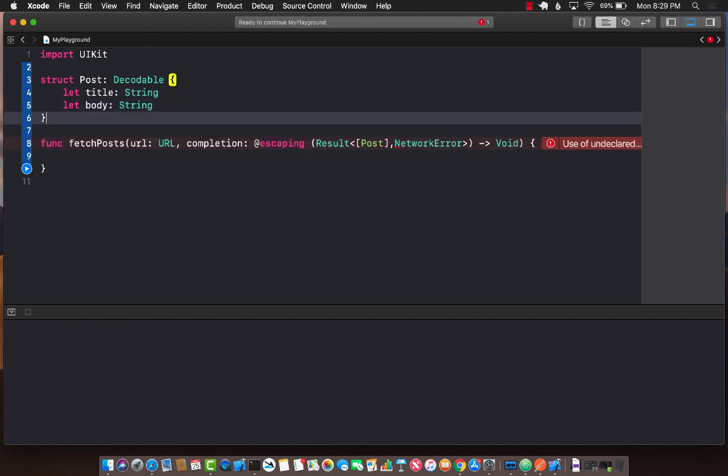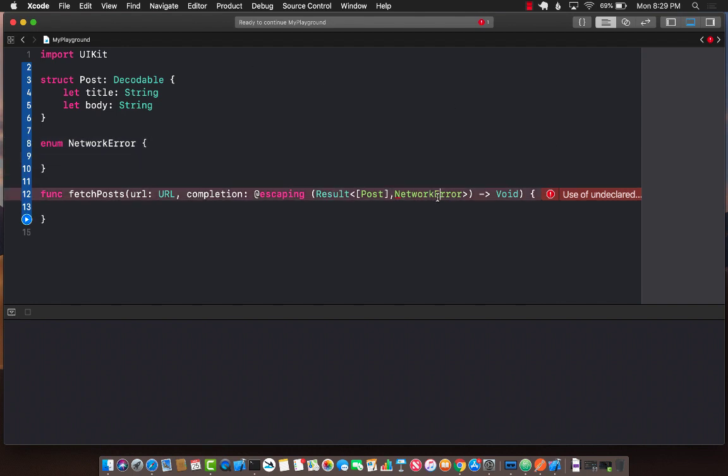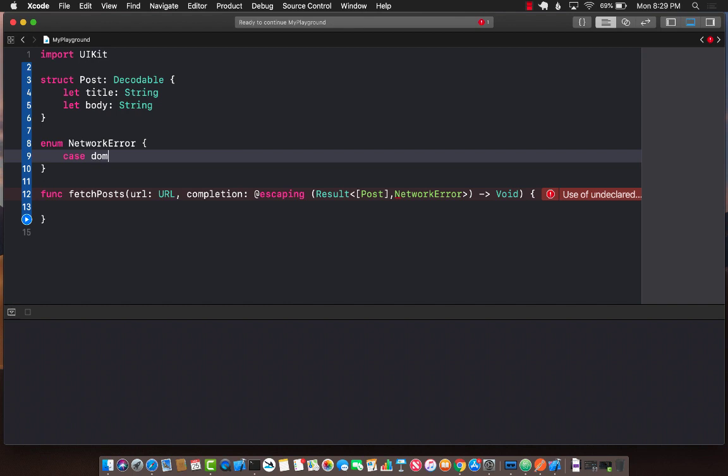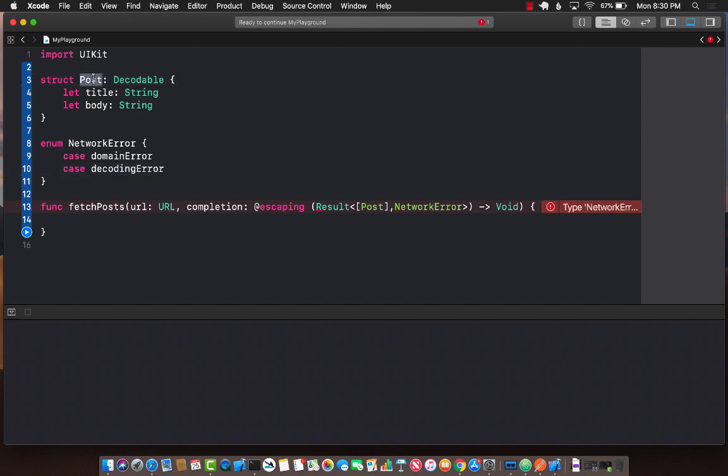Now let's move to the network error, which will be an enum called NetworkError. You can call this anything you want. It will have domain error—maybe your internet is down—or it can also have decoding error. Maybe you're trying to decode the response, but it's not decoding correctly to the type post.